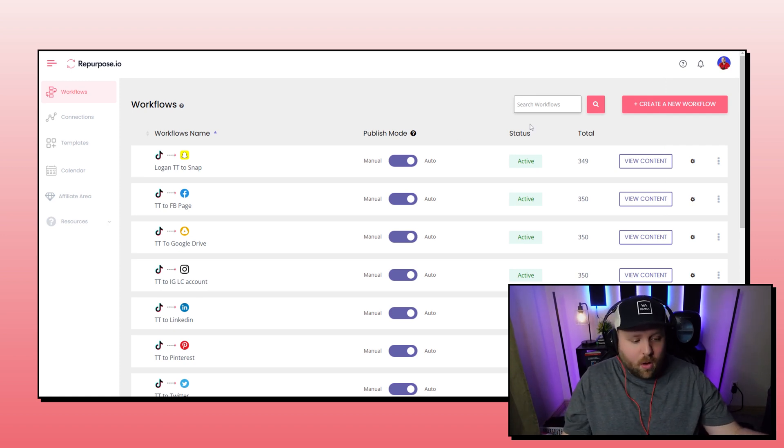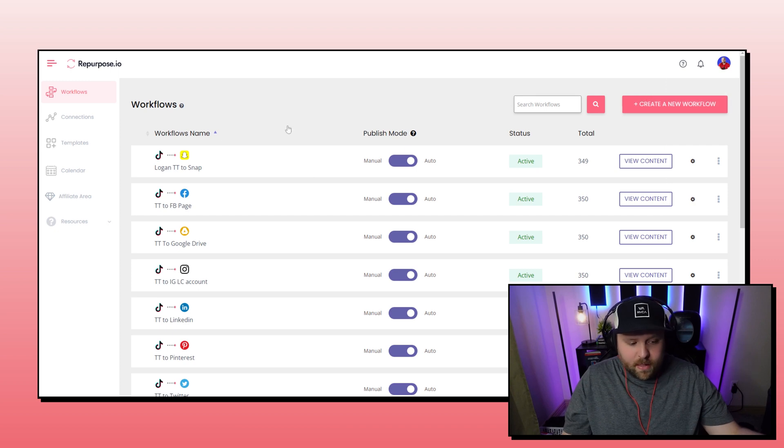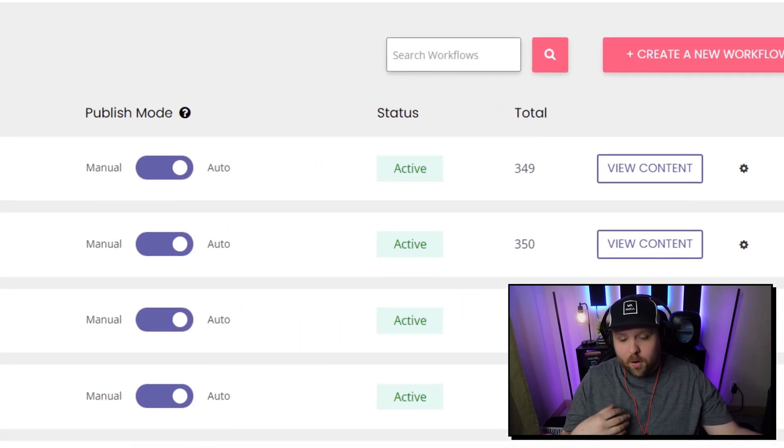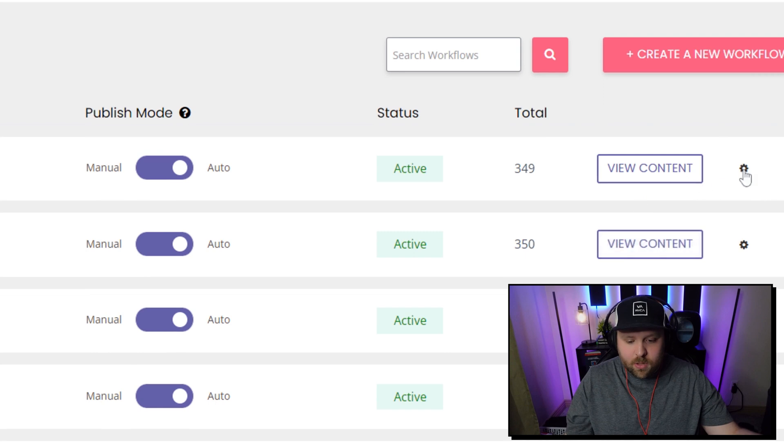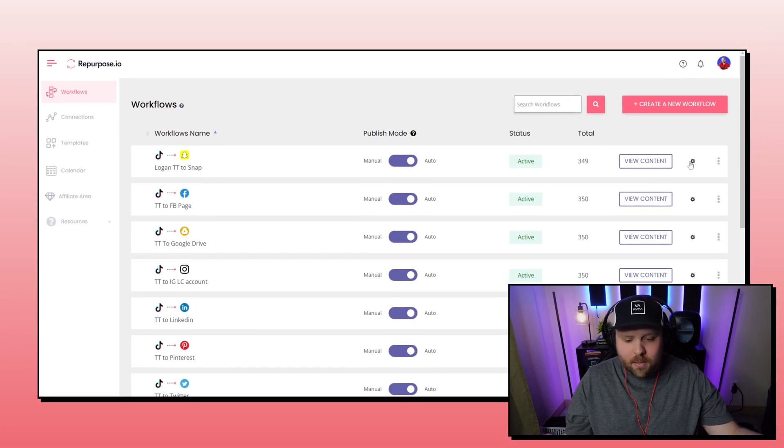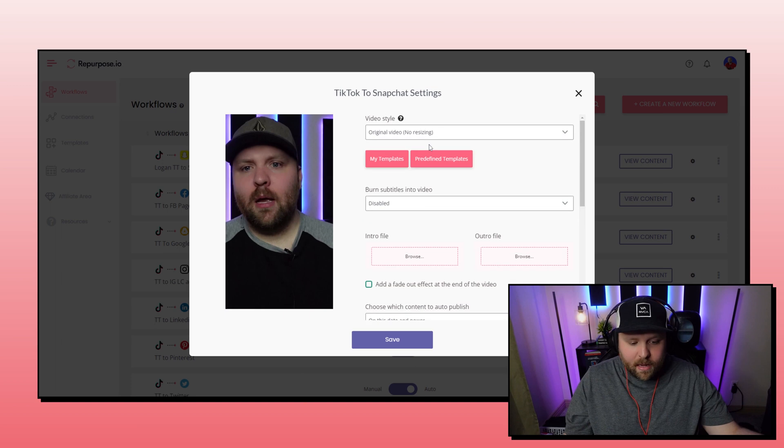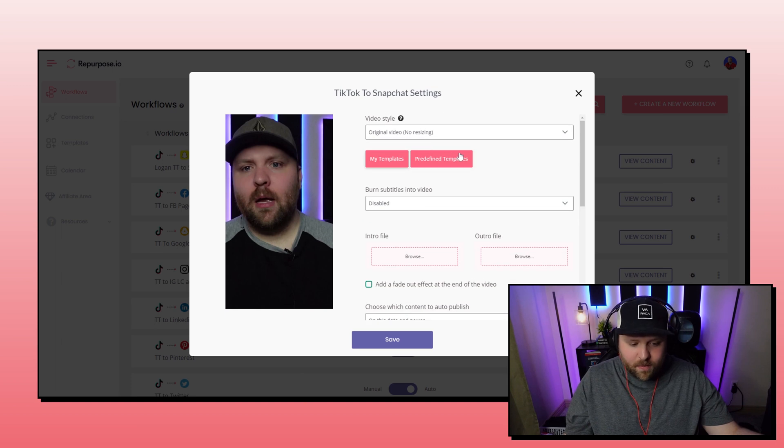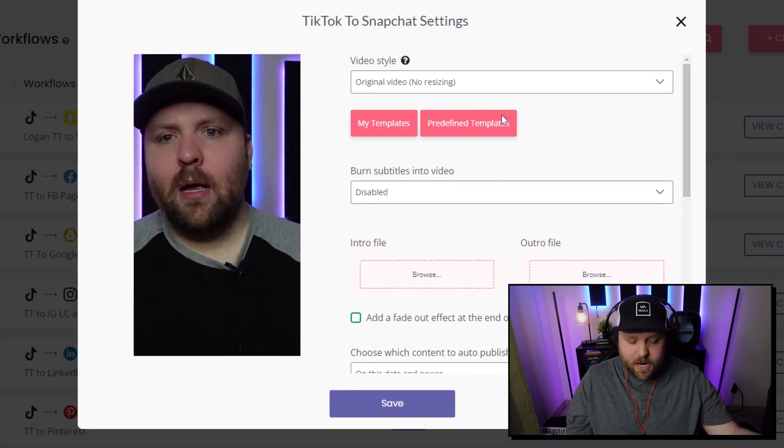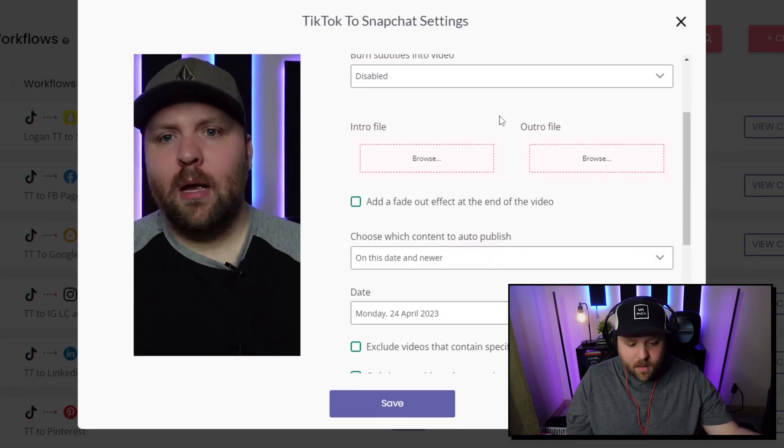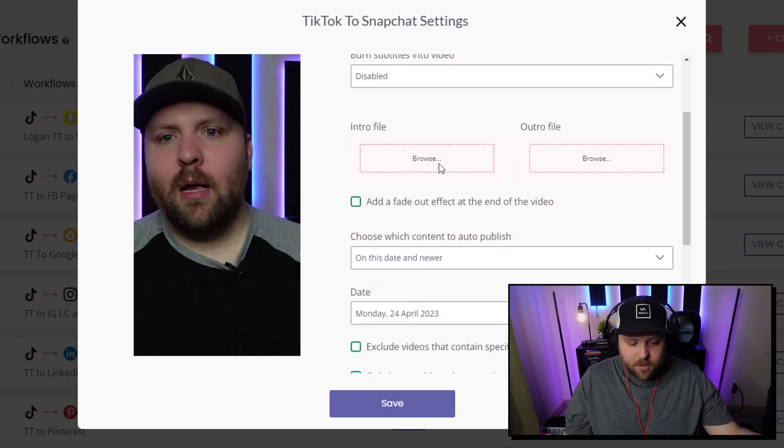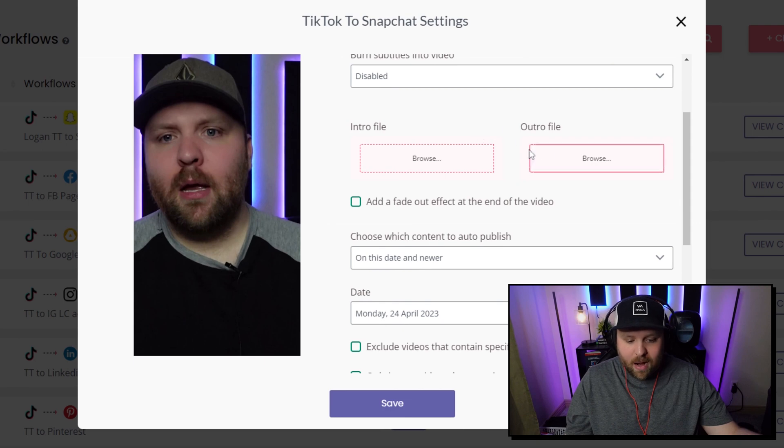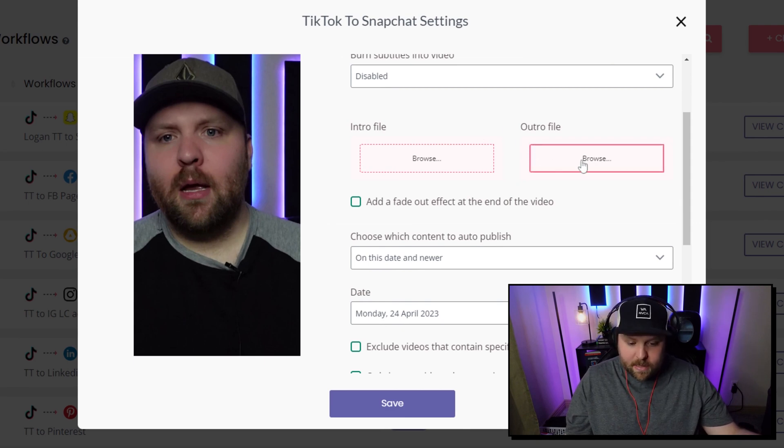And so all you have to do is, first of all, if you already have workflows set in motion, you just go to the little cog button for each workflow on the right. And it'll give you a bunch of different options. Like for this one is TikTok to Snapchat. All you have to do is do intro file. You click on that and you just upload the intro or outro file. You just did it. And the same thing with the outro file. And then you want to save.